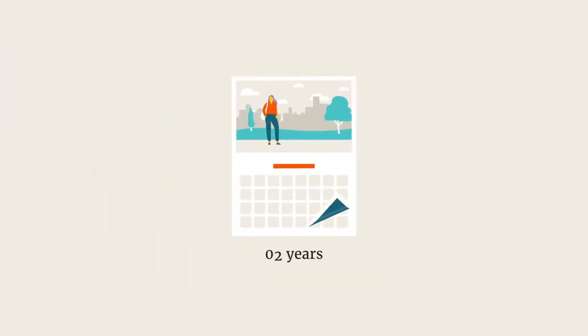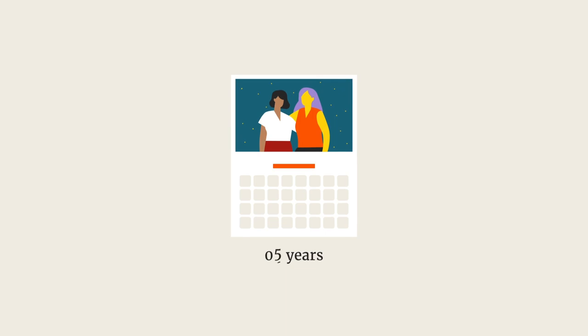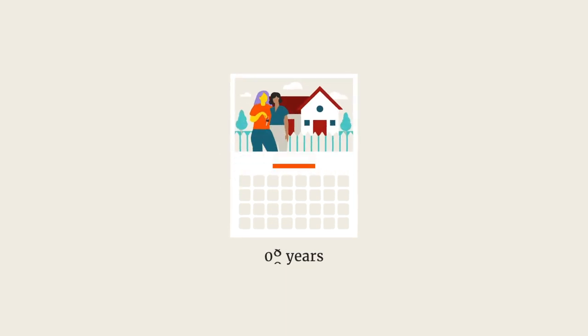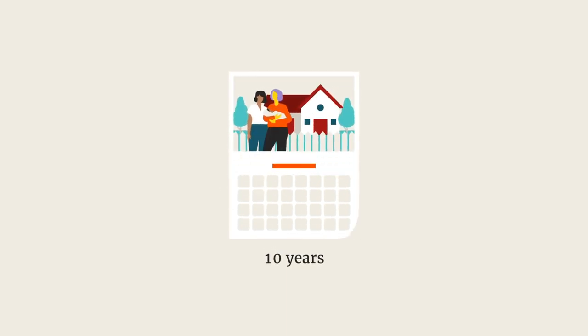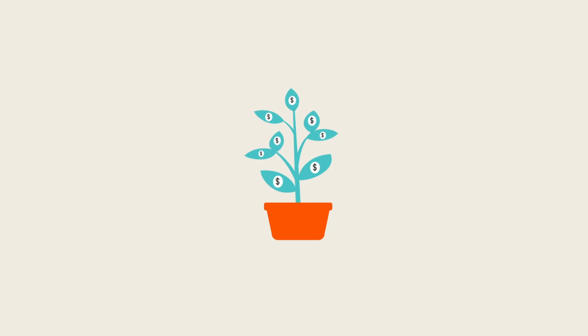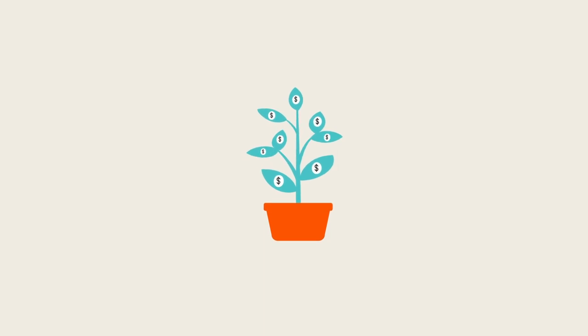A lot can happen in 10 years. And starting an investment today is a great first step in building your future financial position.